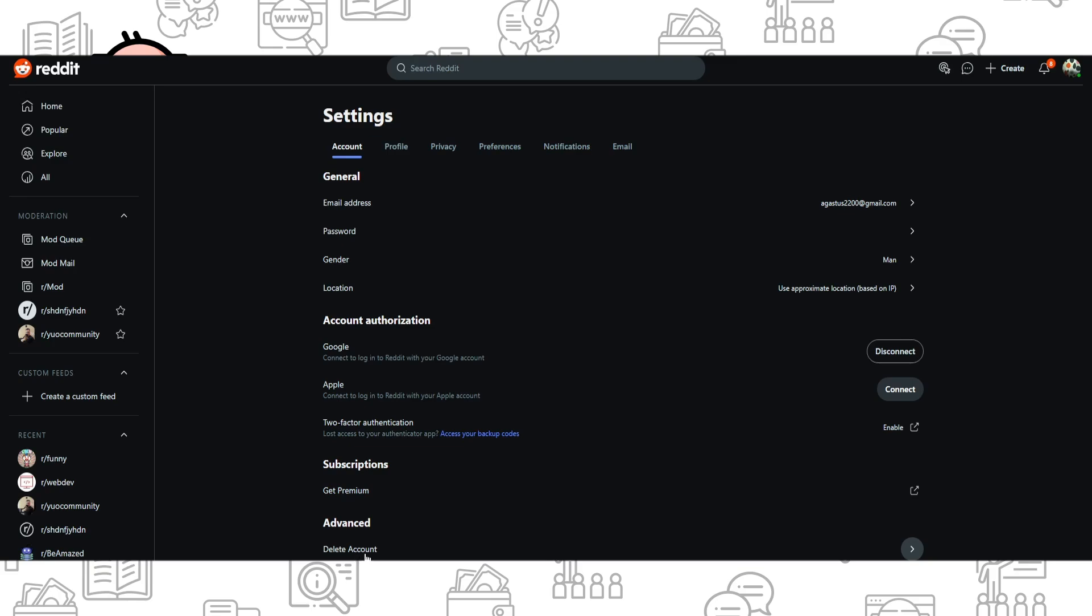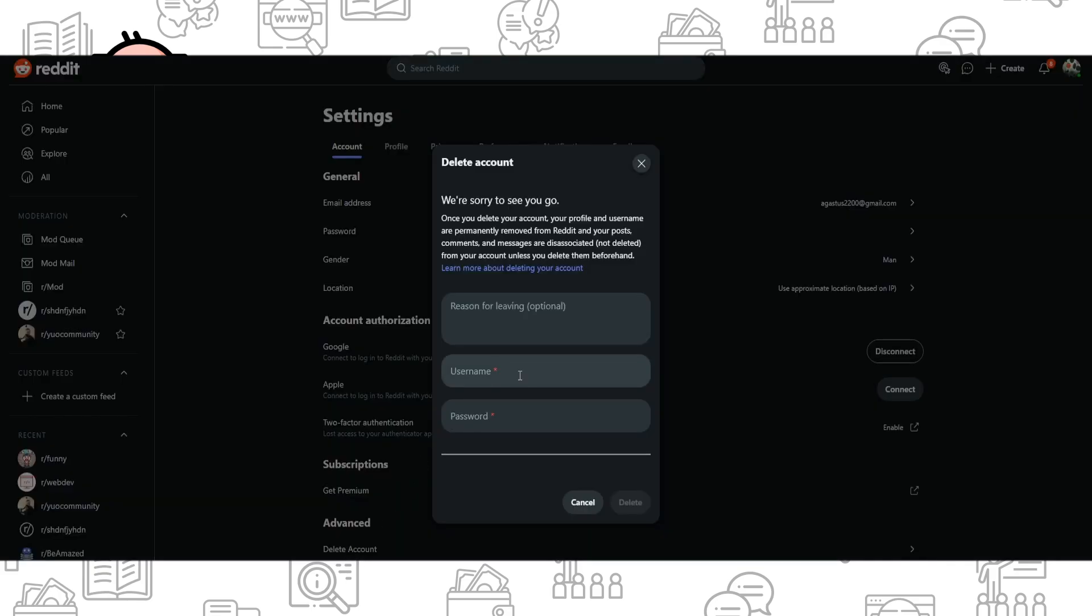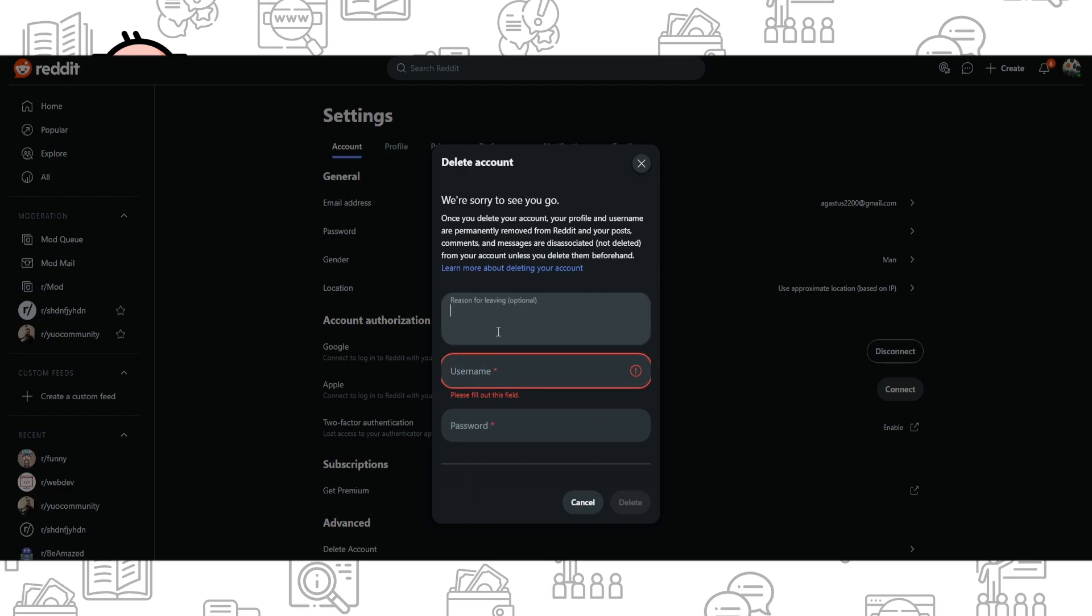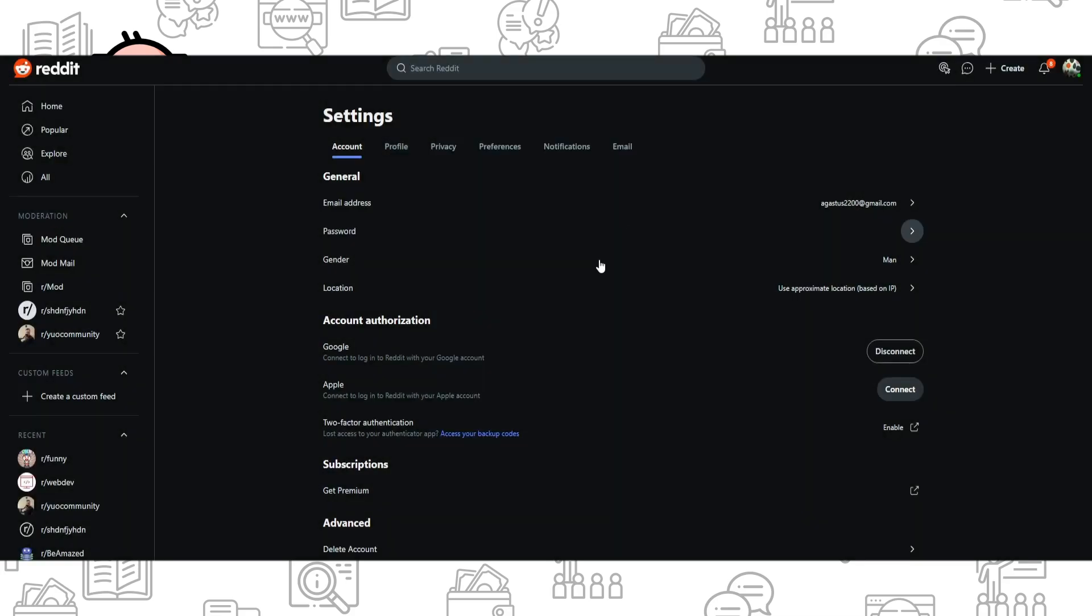Find here in advanced option delete account. You need to write your username and password. After that, just write a reason for leaving, but it's optional. You don't need to write it. And that's all. Thank you for watching, leave a like and subscribe.